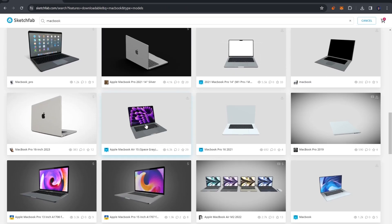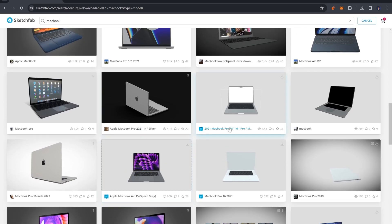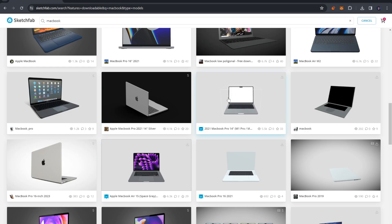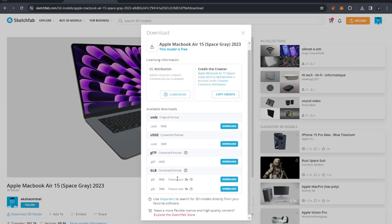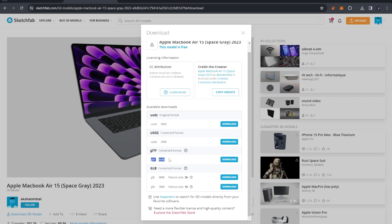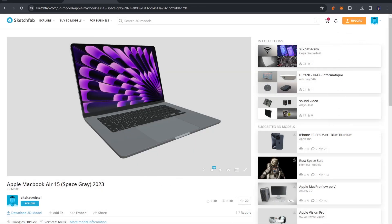You can search for that exact name if you want that exact model. I also found a MacBook Pro 14-inch model which is also pretty good and free. When you click download, there's no FBX or Blend format available, so I'm going with GLTF this time. GLTF is one of my favorite formats after FBX because you can easily import it inside Blender 3D.